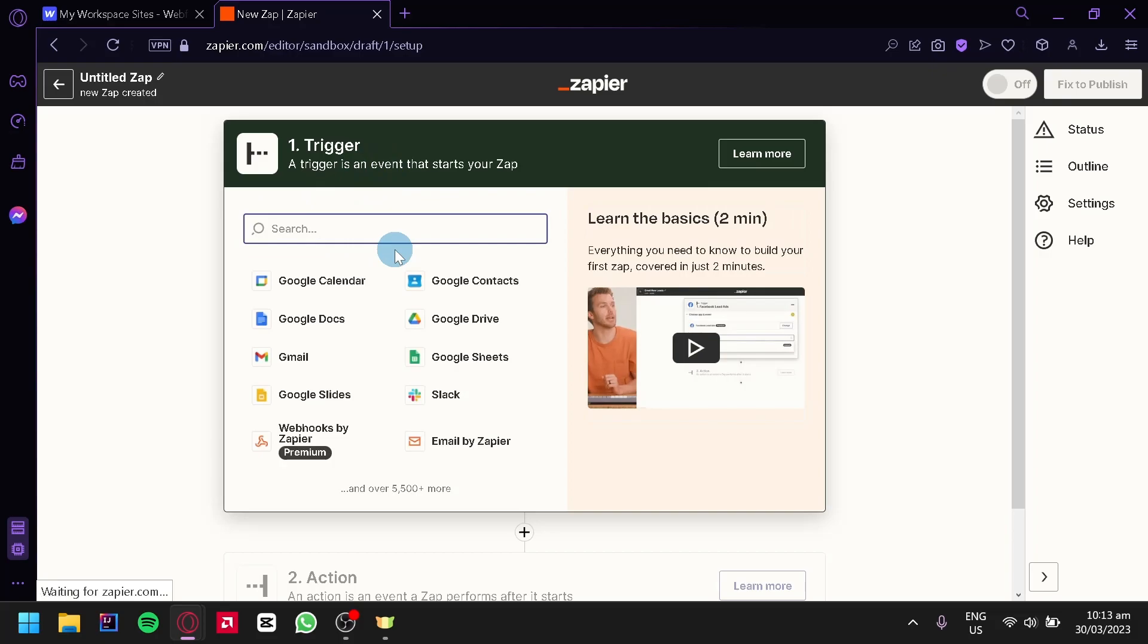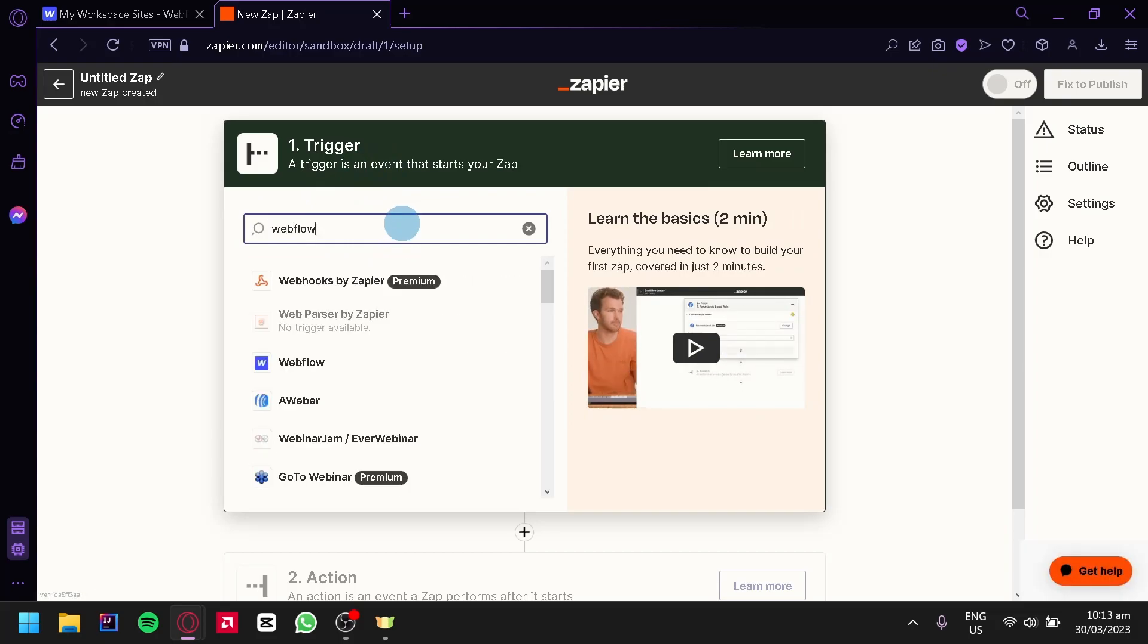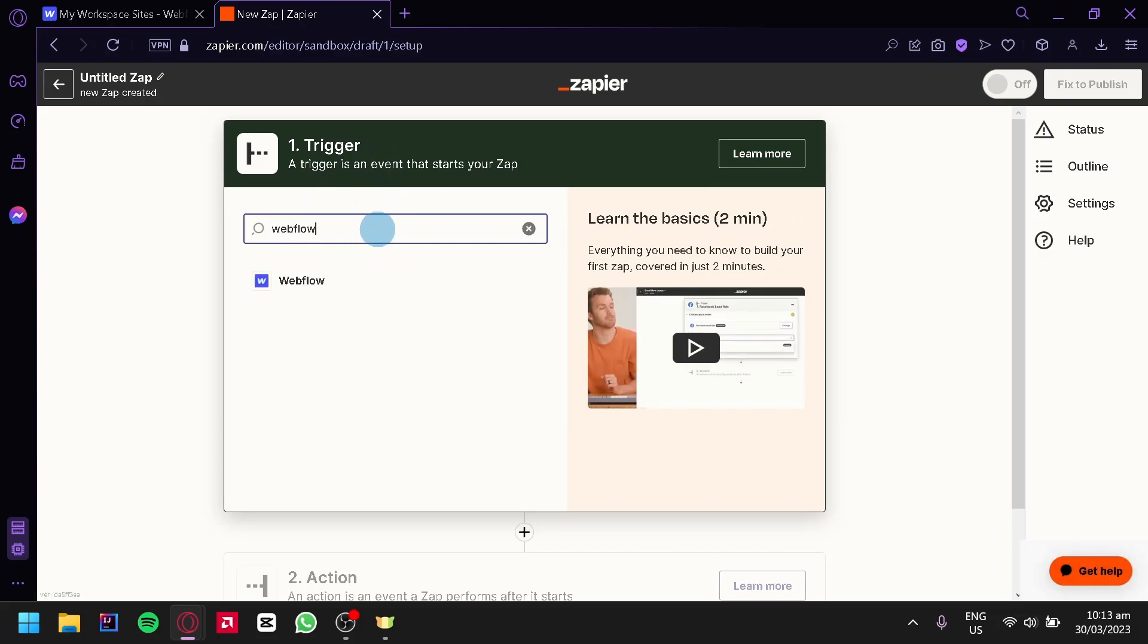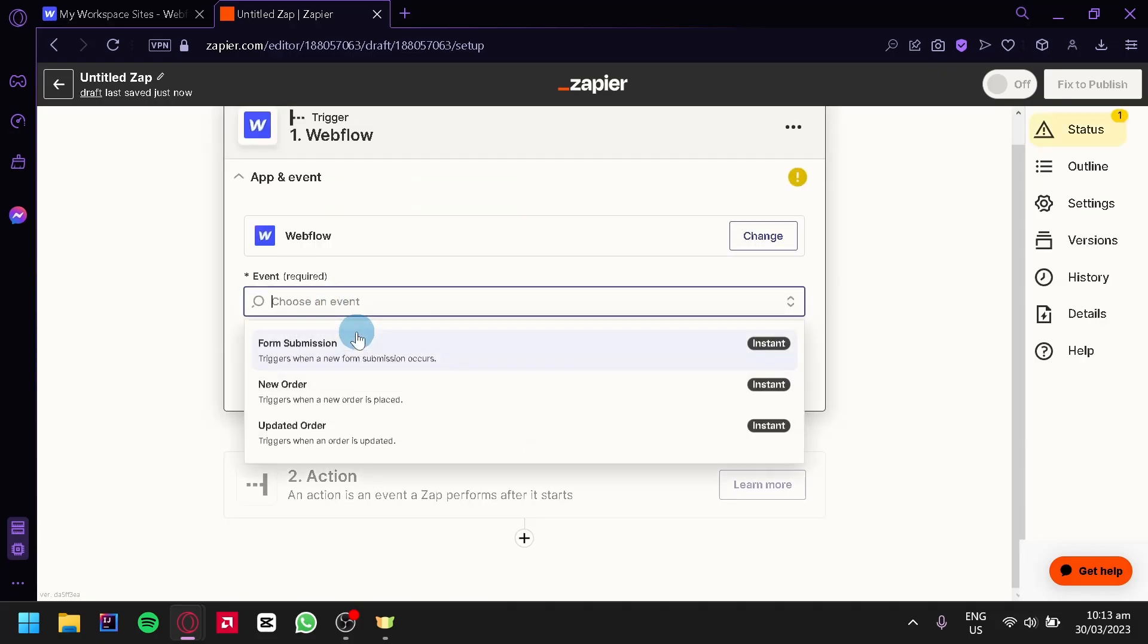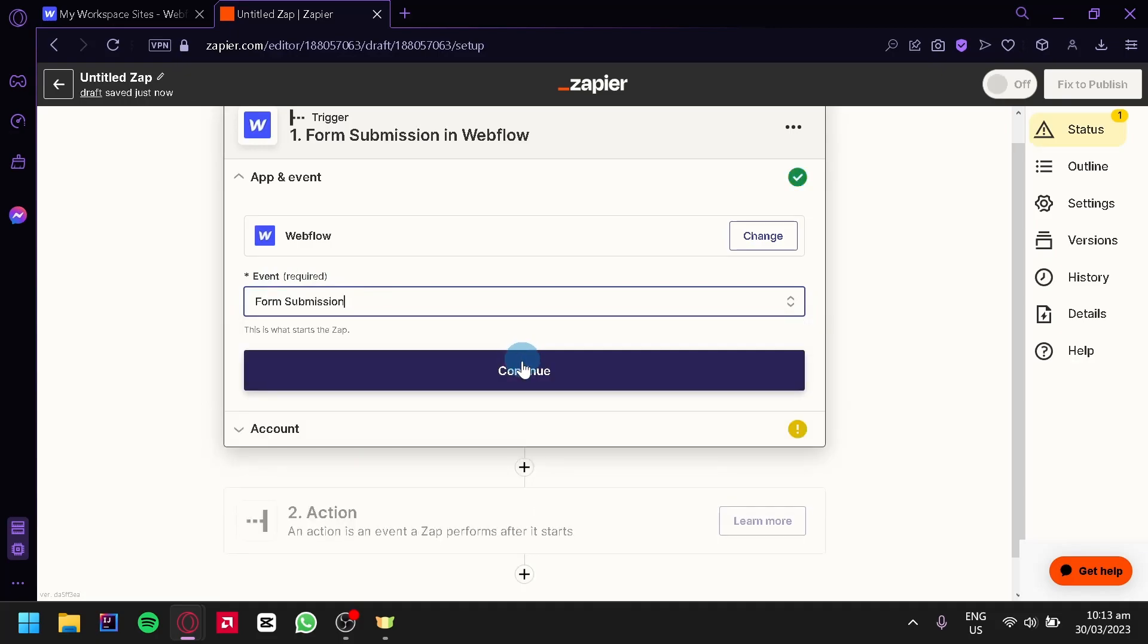Over here we will need to enter a trigger. We're simply going to search for Webflow and then we're going to select the Webflow option. And then we could choose an event over here, for example Form Submission.